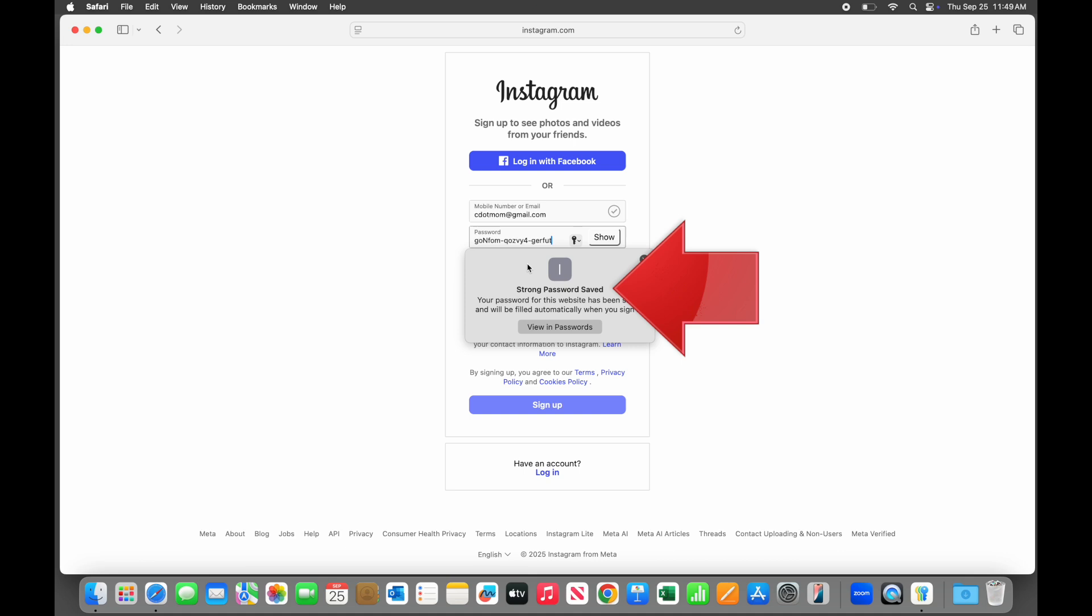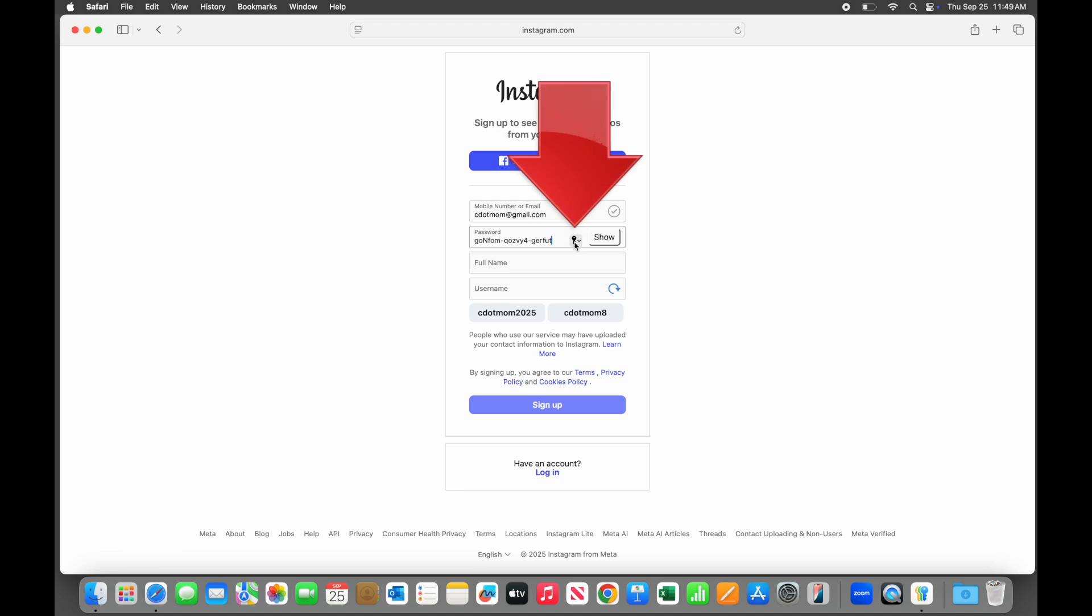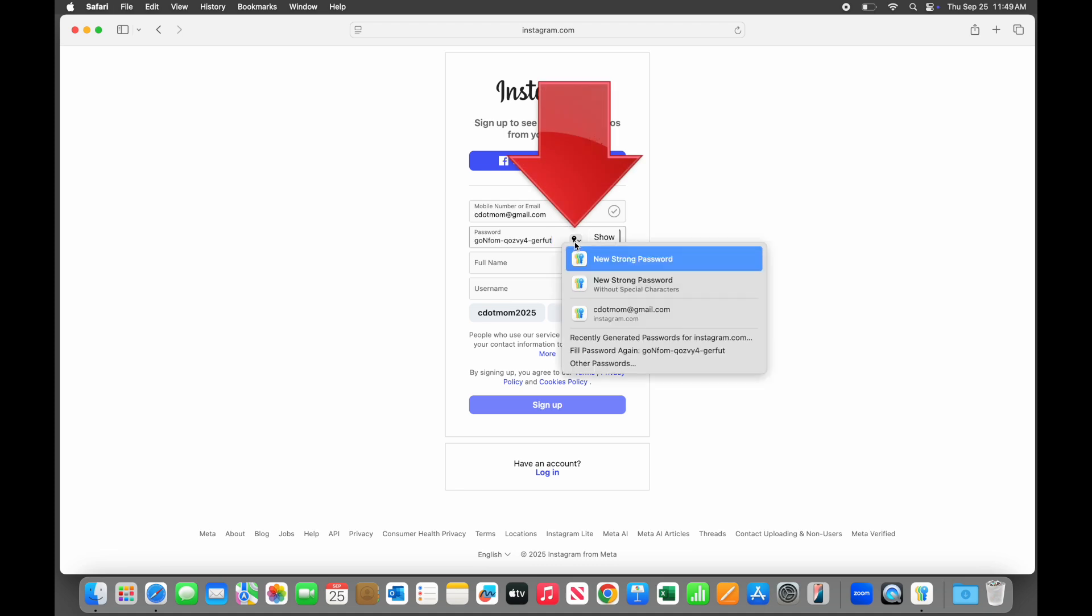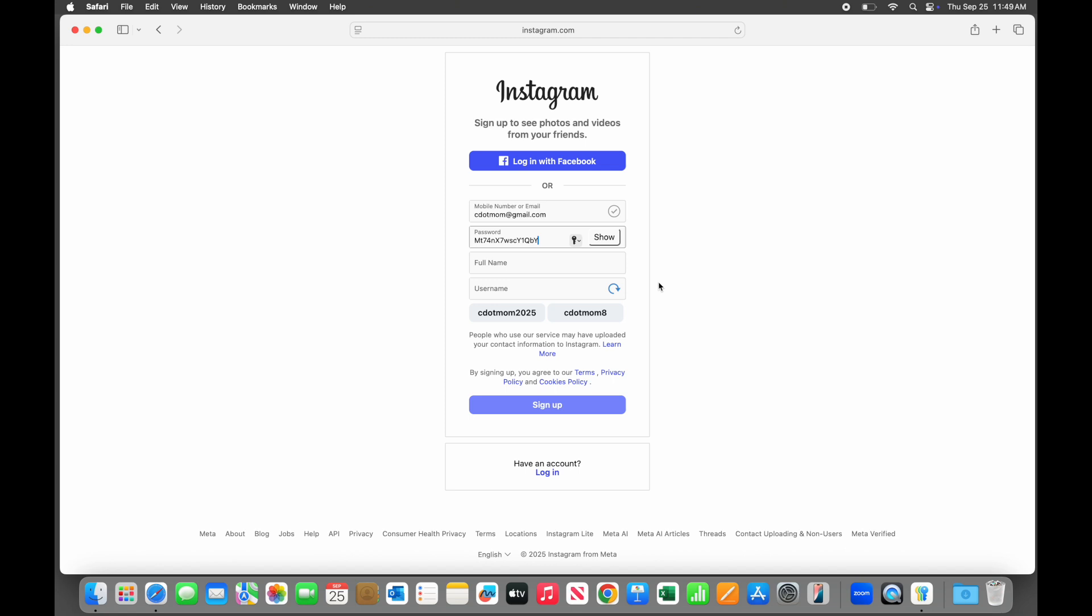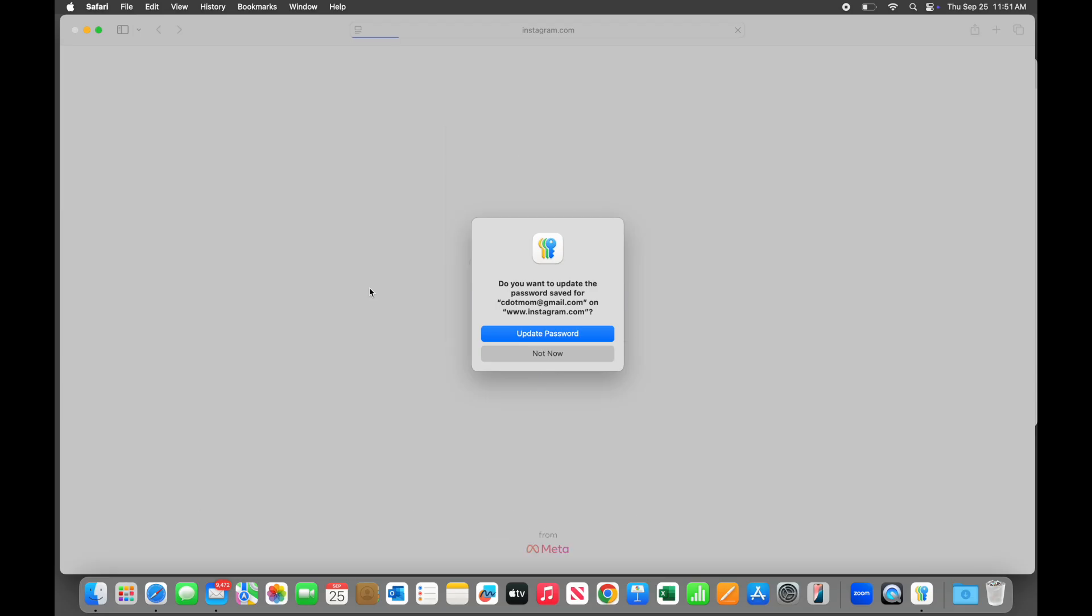You don't have to use their suggestion, though. Click the key symbol to see other options, like a less complicated password without special characters, or just ignore the suggestions completely and type your own. Notice that if we change a password that has already been saved, you will see a prompt to update the saved password. Let's click that to keep our password list correct and current.